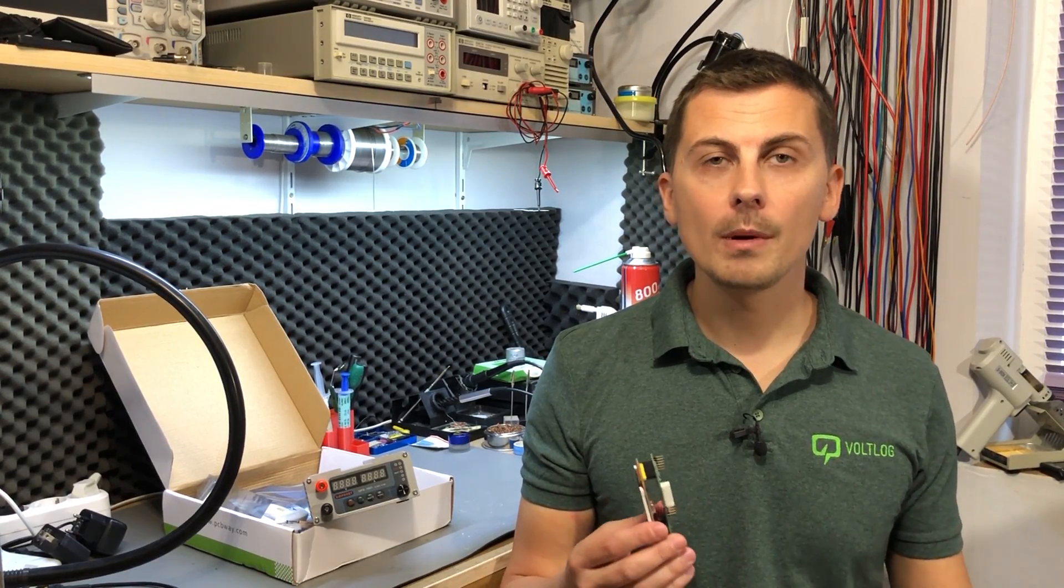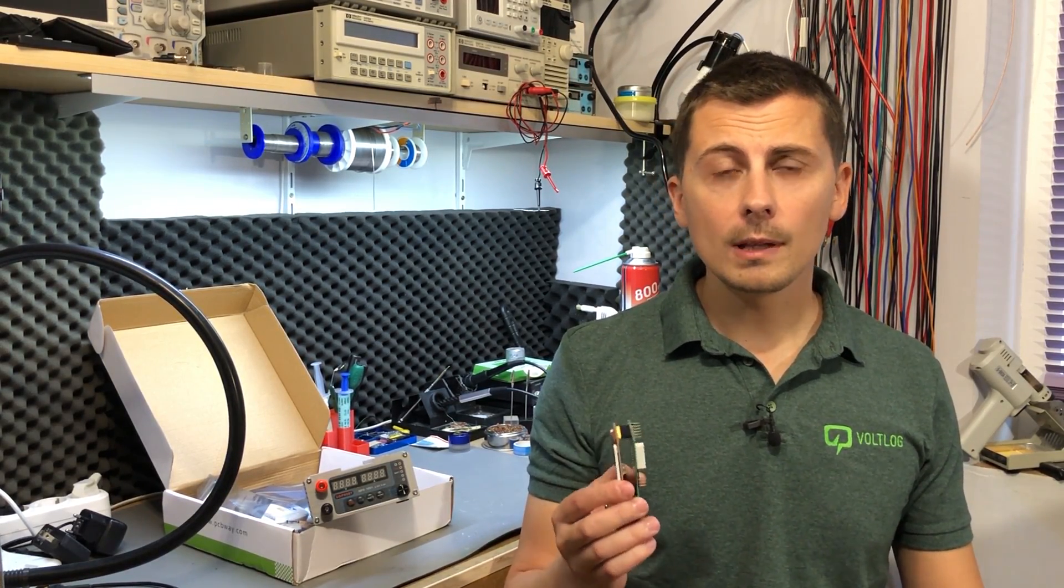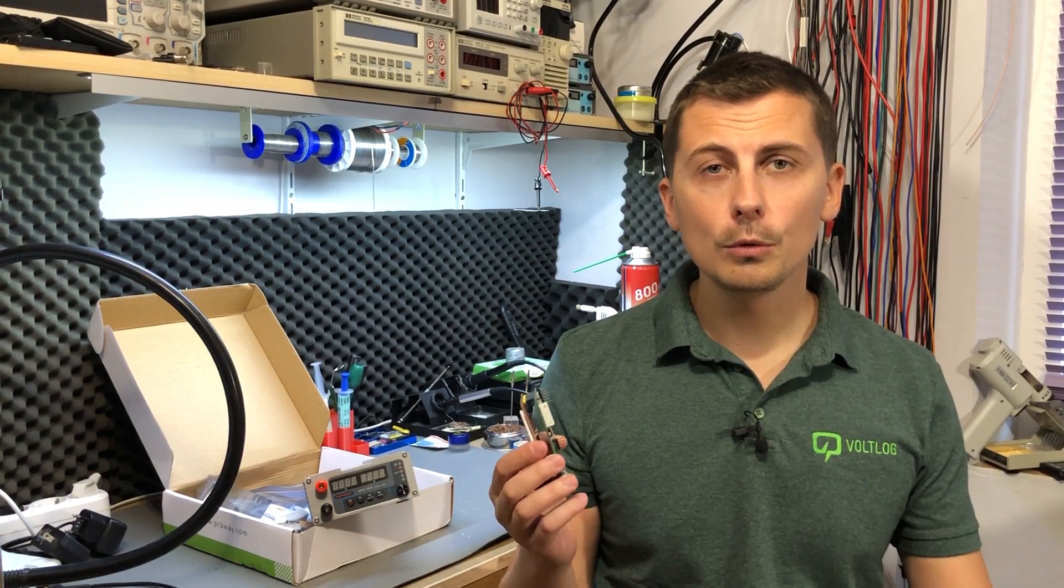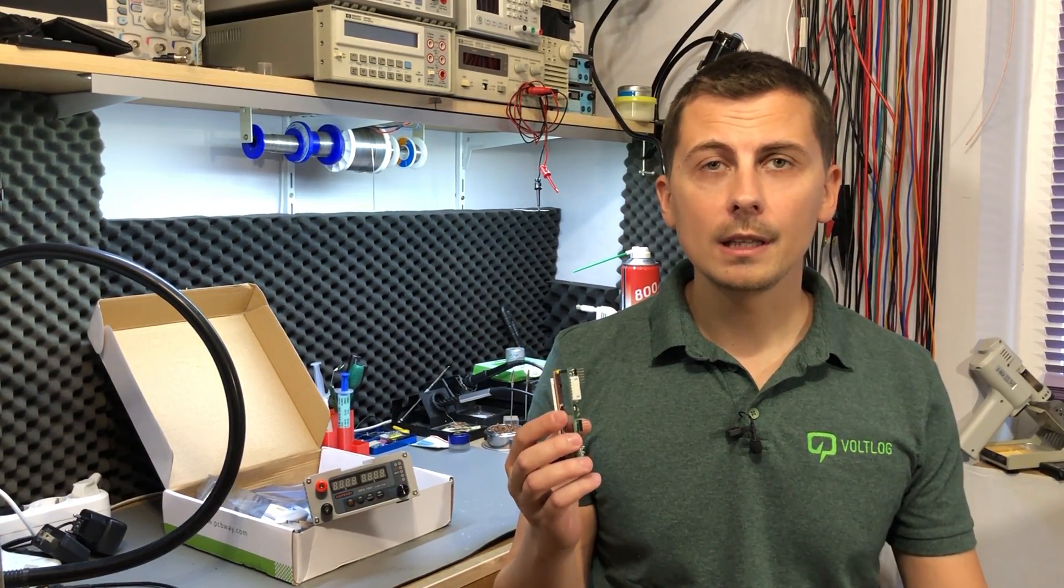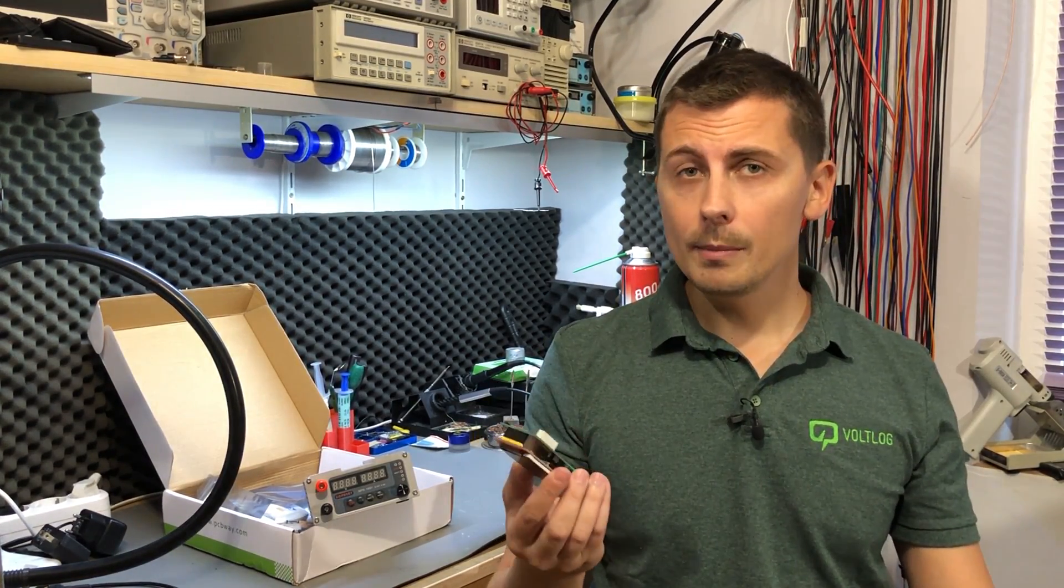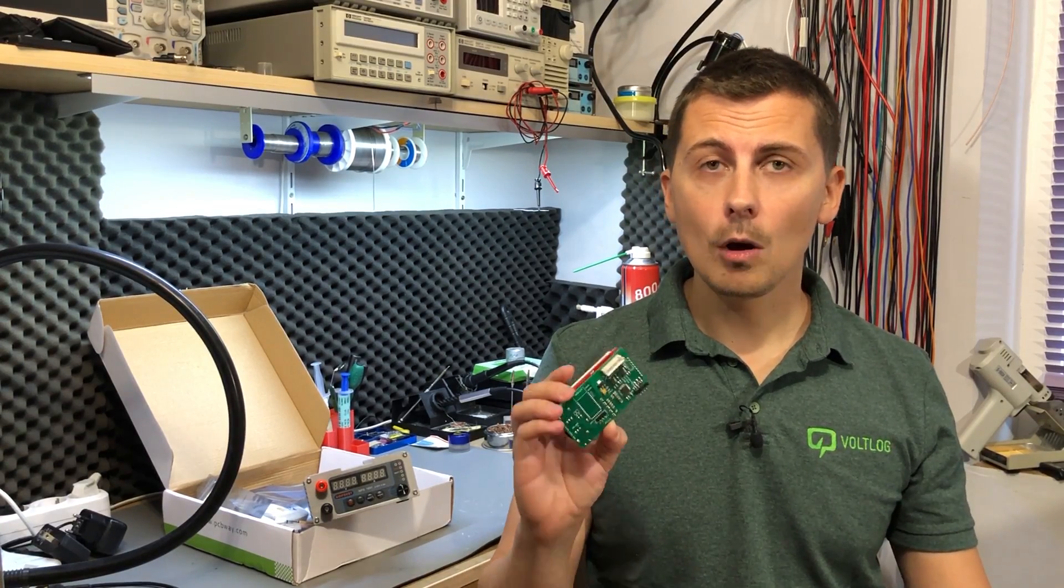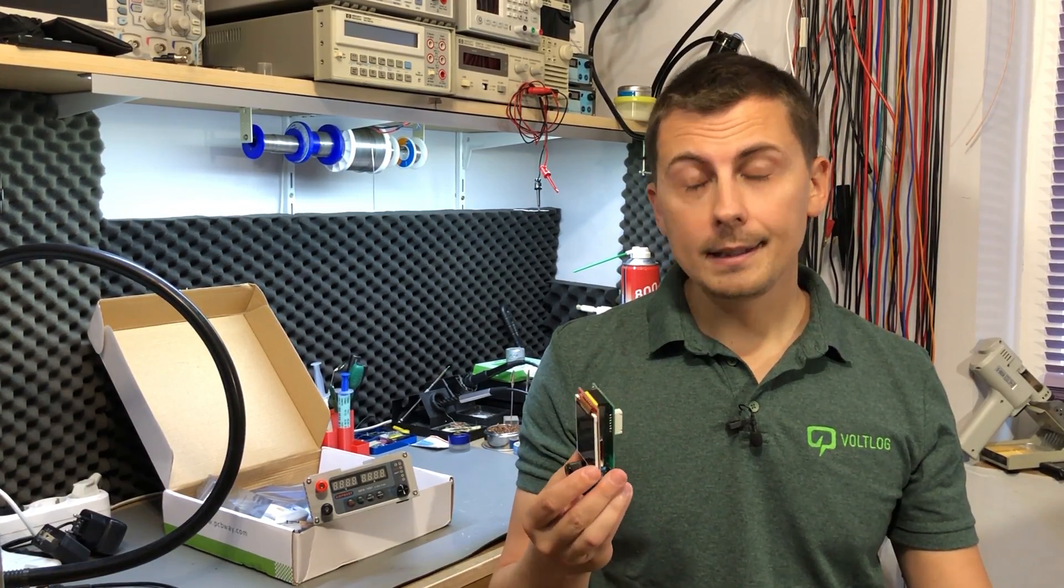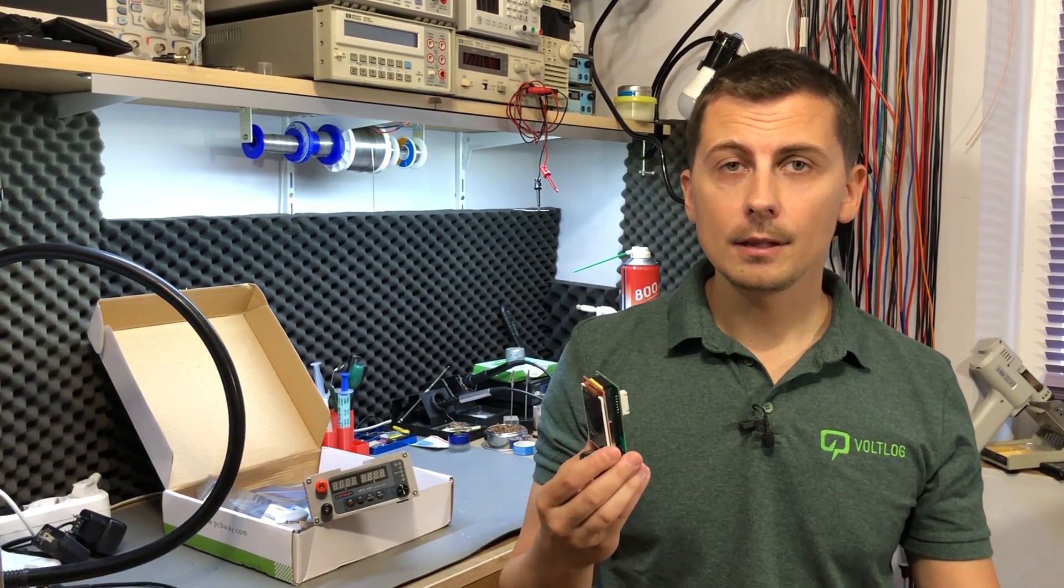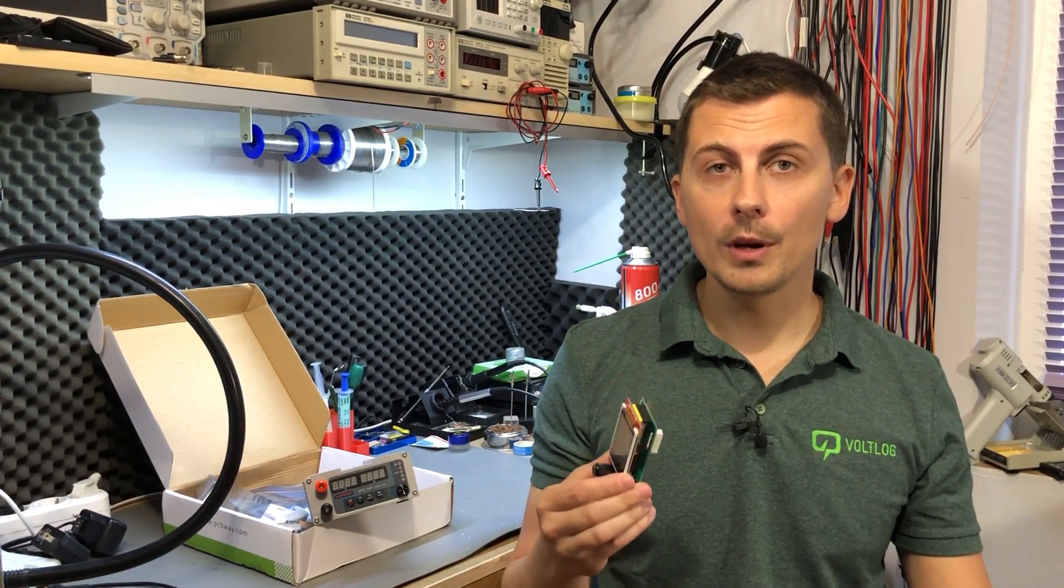someone who has built projects for these microcontrollers before. Because our goal here is to use the development environment from STMicro - so that is STM32Cube IDE and also the included HAL libraries. We will be using FreeRTOS at the core of this project, so it is equally important that you know your way around FreeRTOS